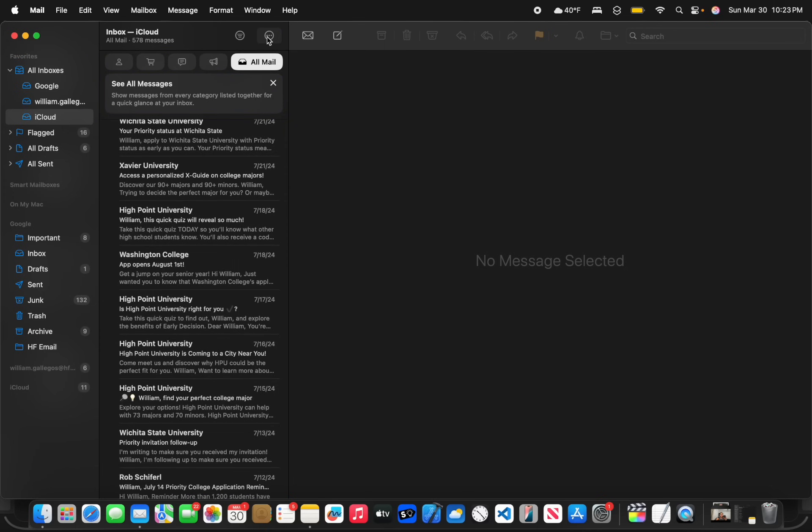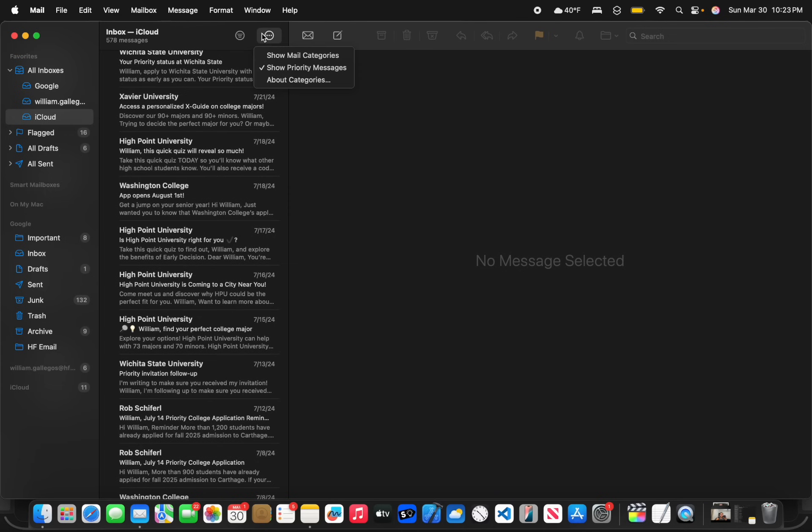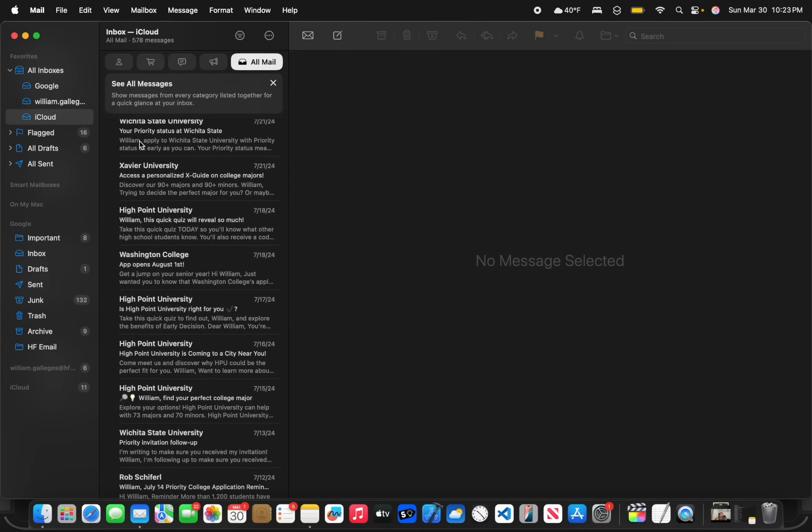To completely turn off categories, you just click on this button and turn off show mail categories. It's just as simple as that. It's just a brand new feature here inside the software.